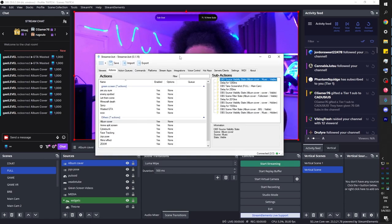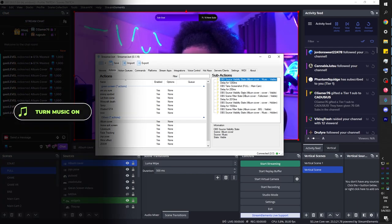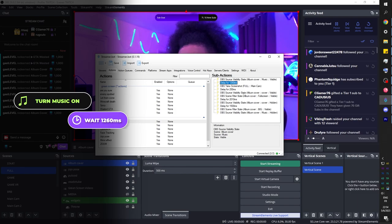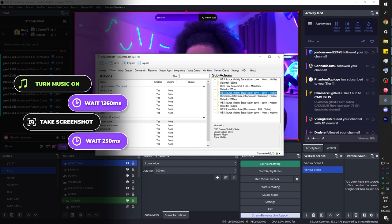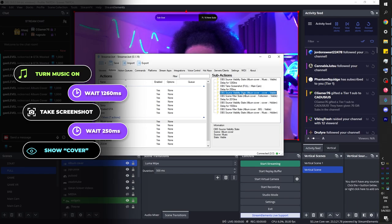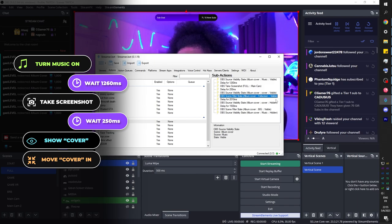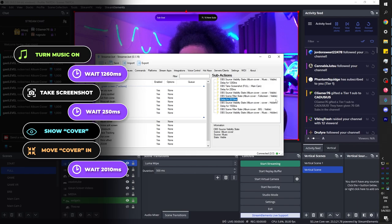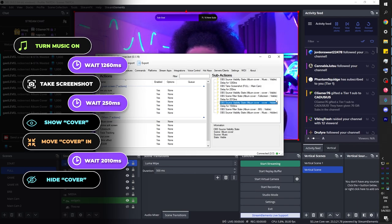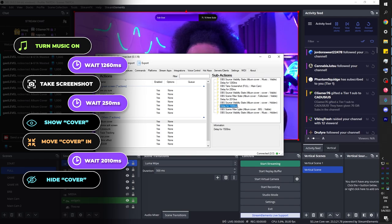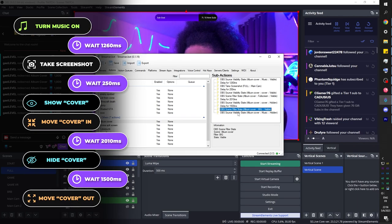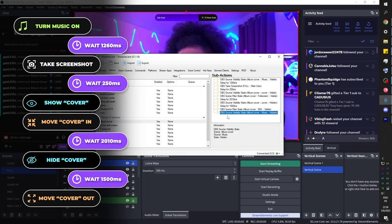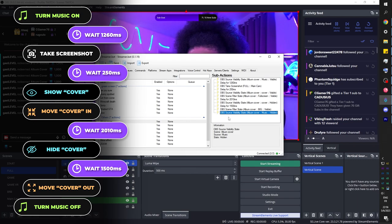For the final summary: first action is turn on the music, wait 1,260 milliseconds, take the screenshot, wait an additional 250 milliseconds, show the whole cover group — screenshot, overlay, and all. Set the scene filter state to 'full screen' (visible) — the move tool applies only to scenes. Wait 2,010 milliseconds, hide the cover group's visibility state with a fade hide transition, wait 1,500 milliseconds, set the scene filter state back to 'big,' and hide the music. It's then ready for the next redemption.